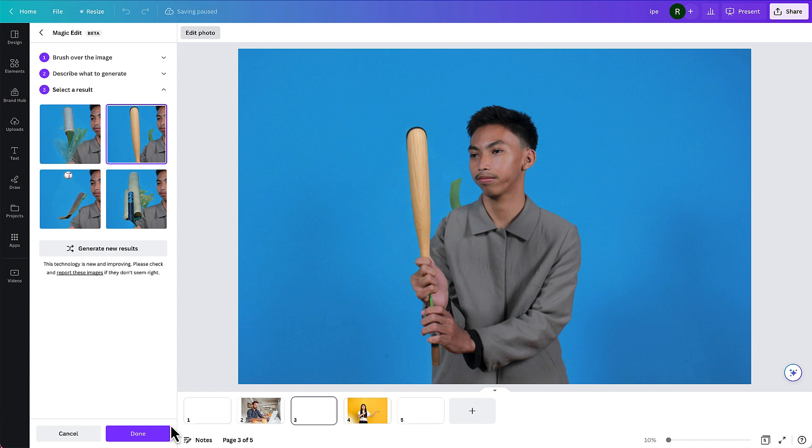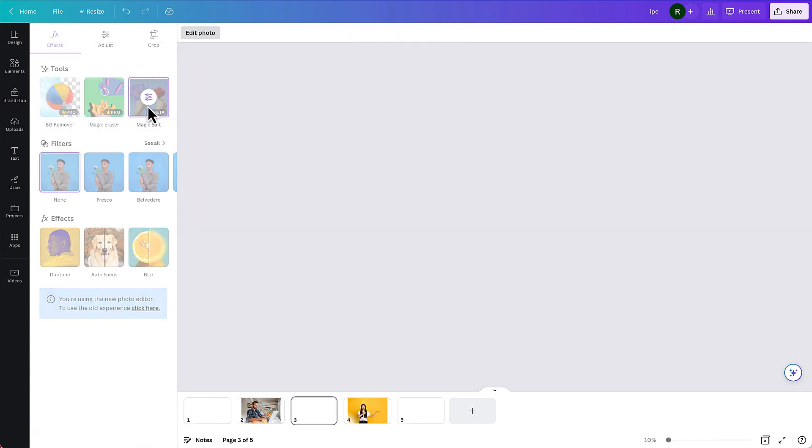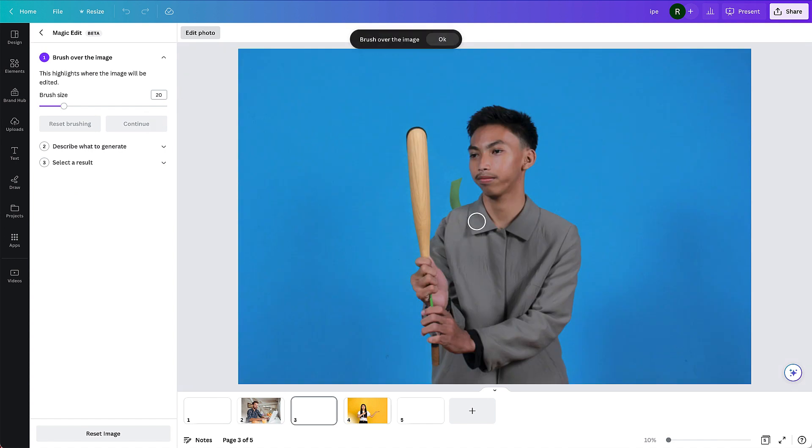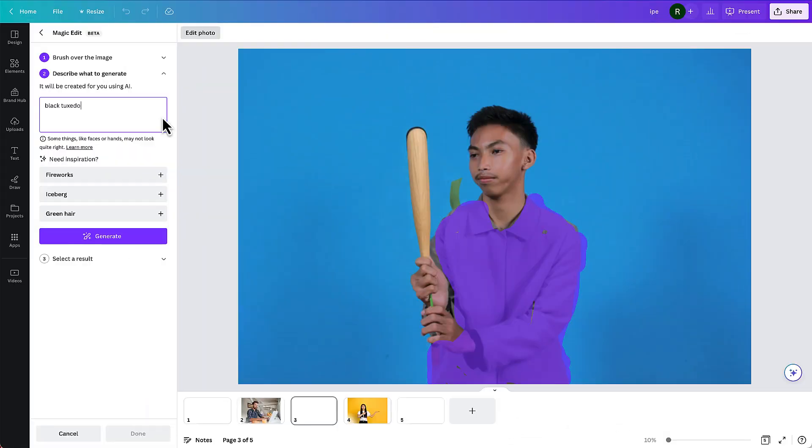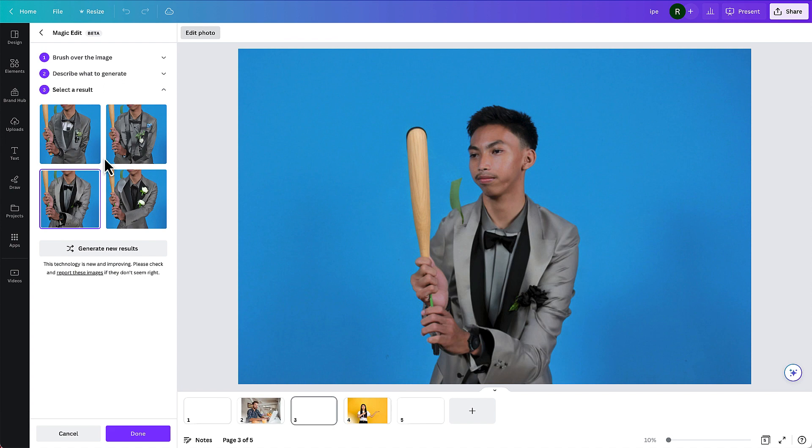Now let me try this again. I'm just going to try that again. I have an idea. I'm going to select Magic Edit again. Can I replace this outfit that he's wearing? Let me try to replace this outfit with a black tuxedo. Okay, some interesting results. I think I like this one the best.